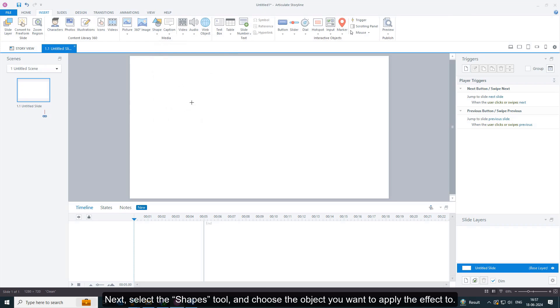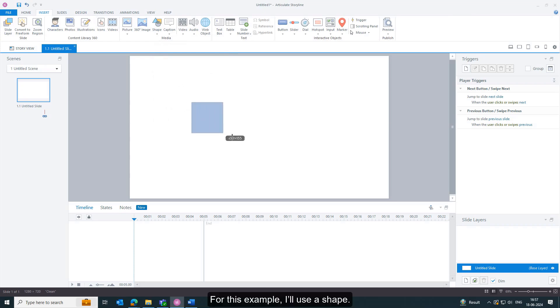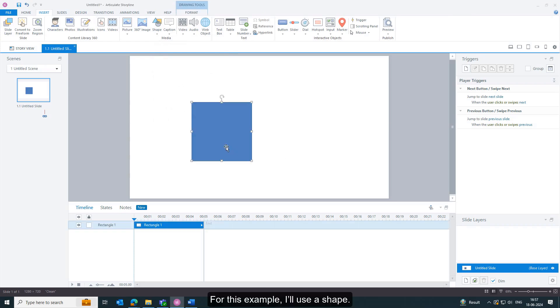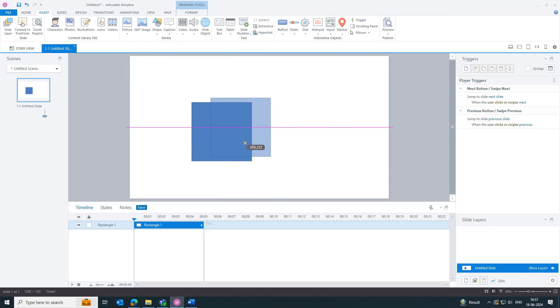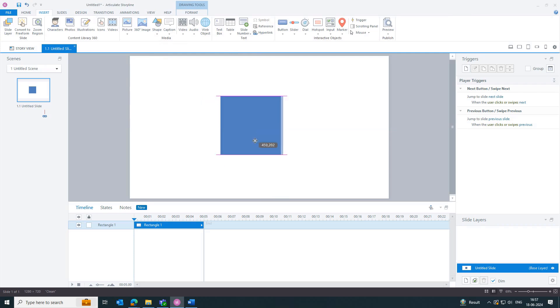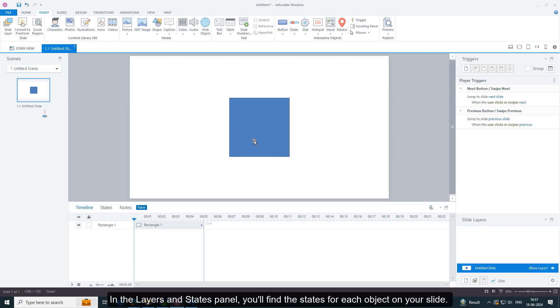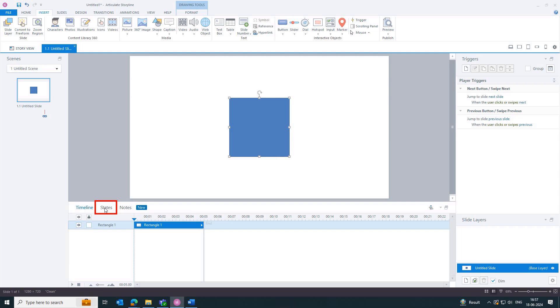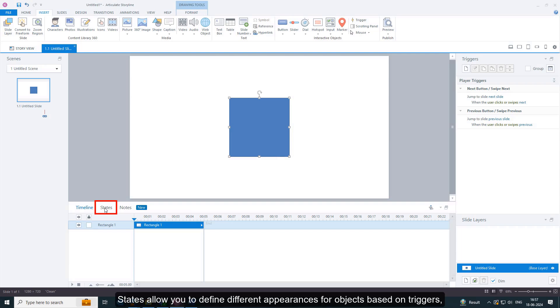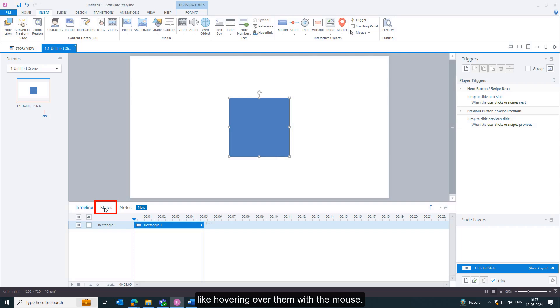For this example, I'll use a shape. In the Layers and States panel, you'll find the states for each object on your slide. States allow you to define different appearances for objects based on triggers like hovering.